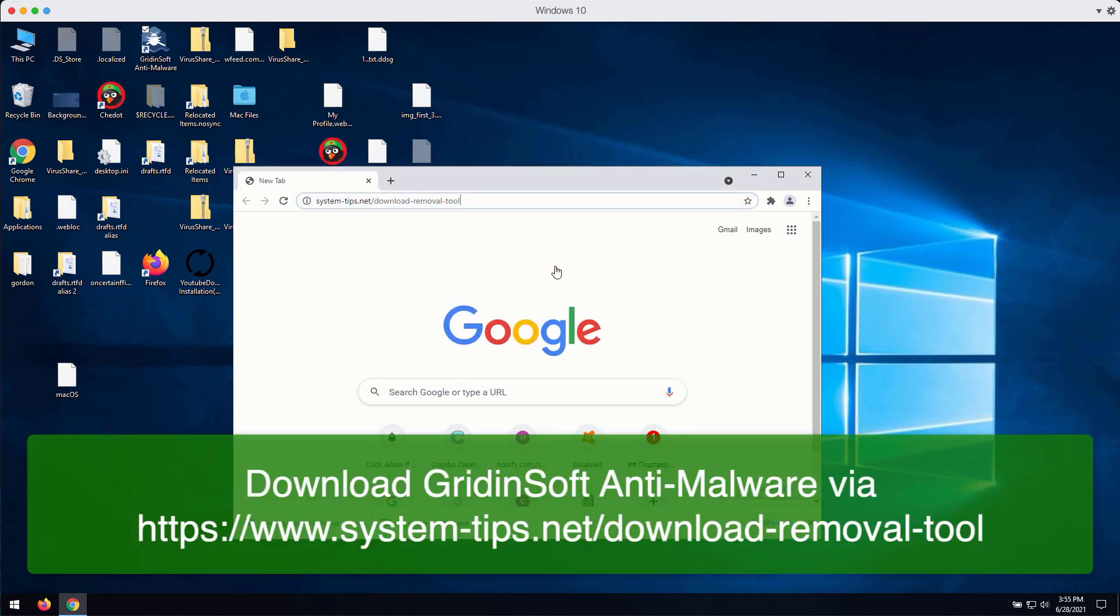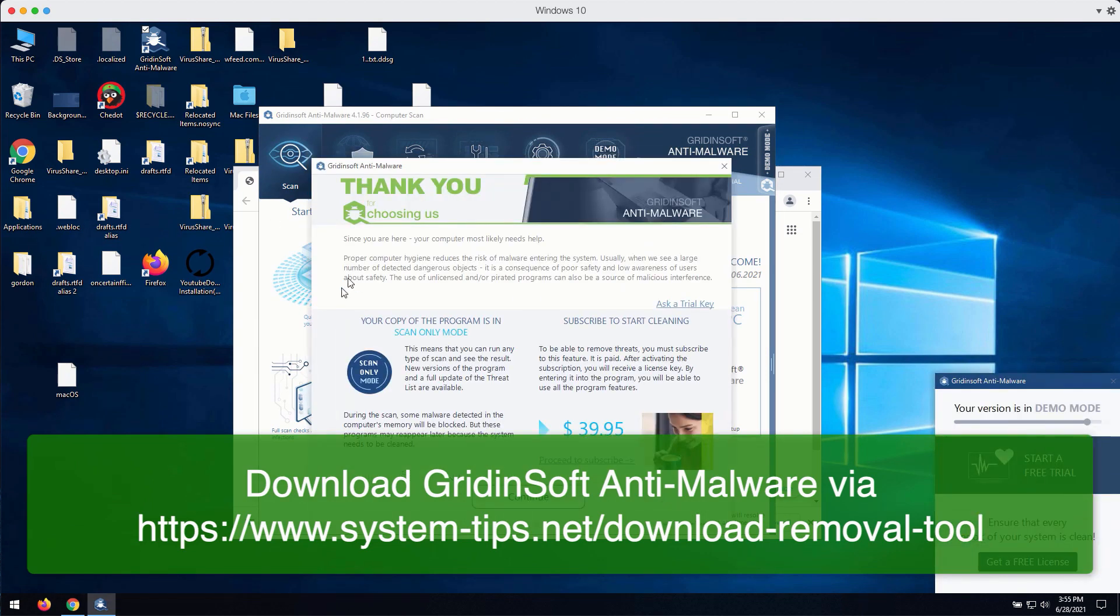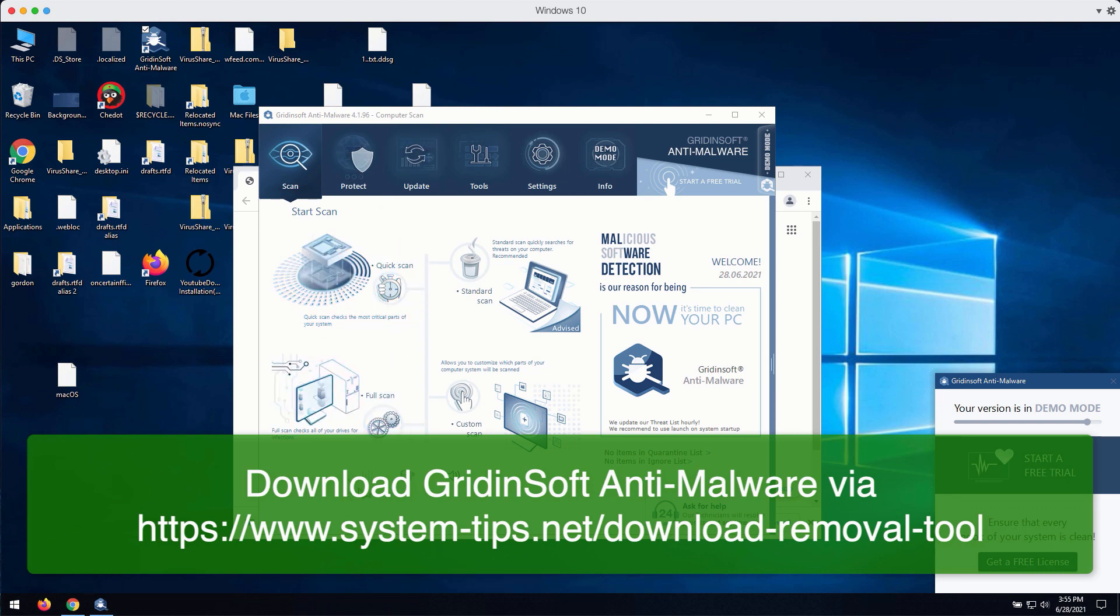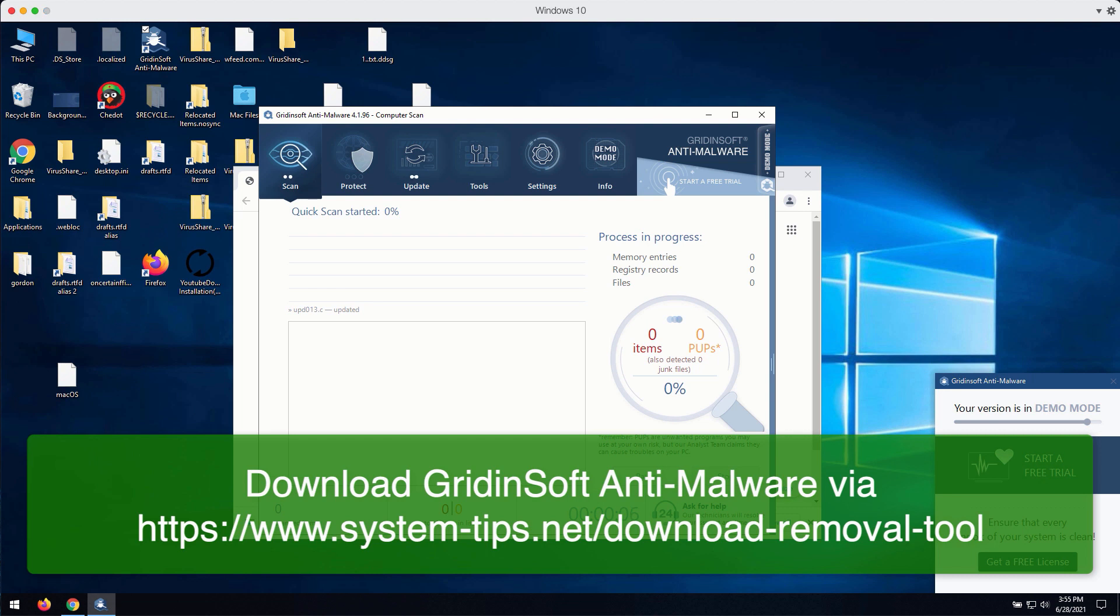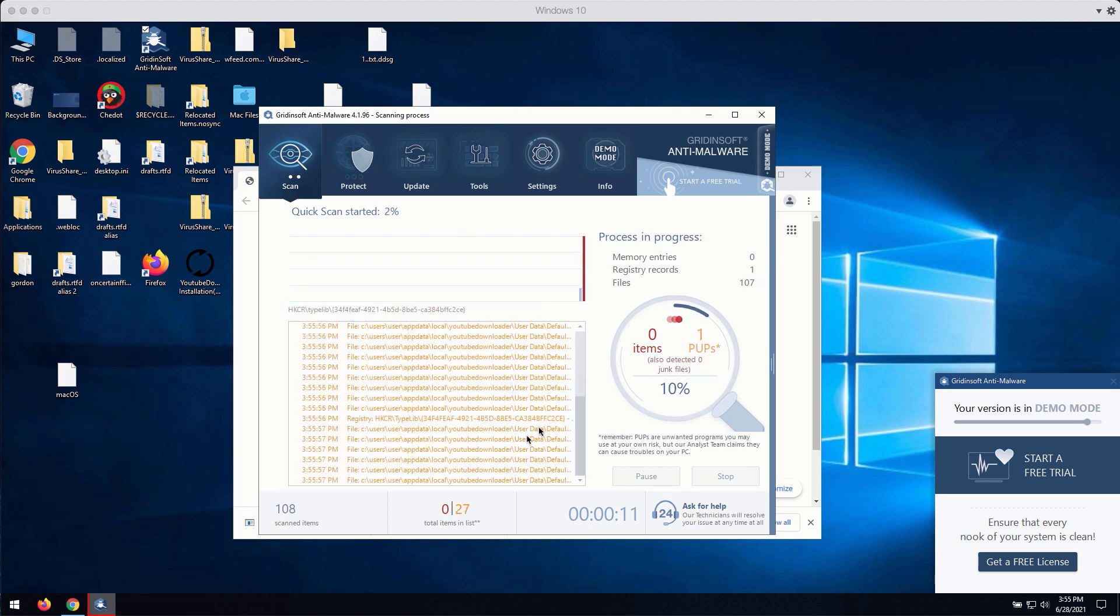After that you need to select your preferred scan type. You may choose between standard scan or custom scan or full scan. Let's choose standard scan so the program will begin scanning your computer and will give you the detailed report about all threats that were found during the scan.